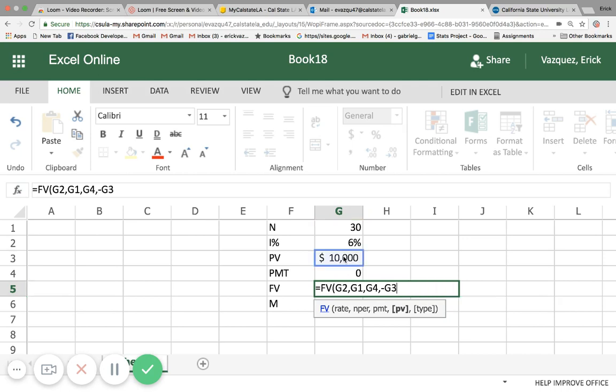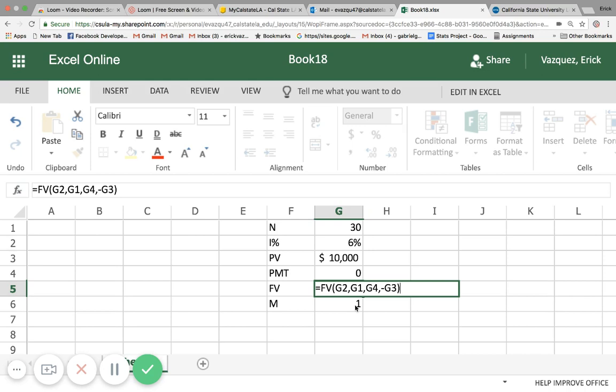So in this case there was only one compounding period per year. But if there was, let's say, a quarterly compounded period, then we would go ahead and apply that to all the calculations.